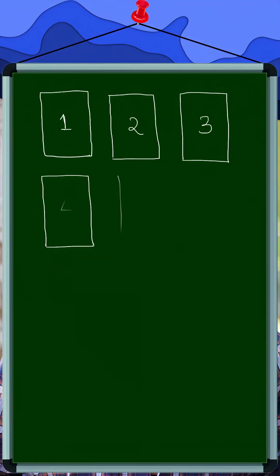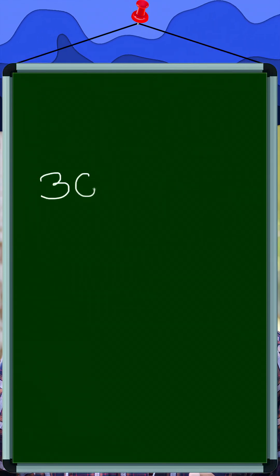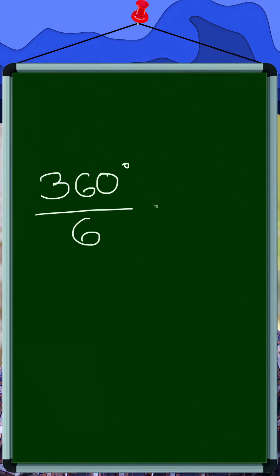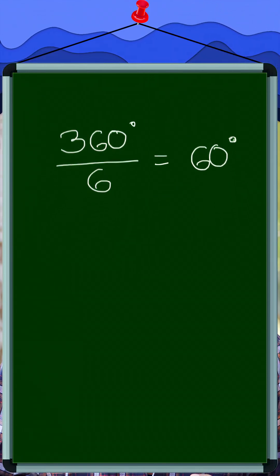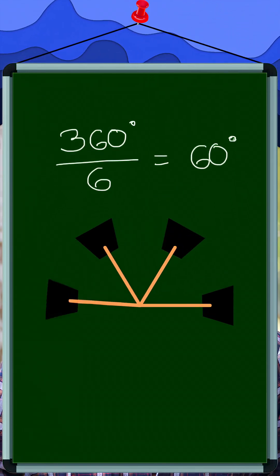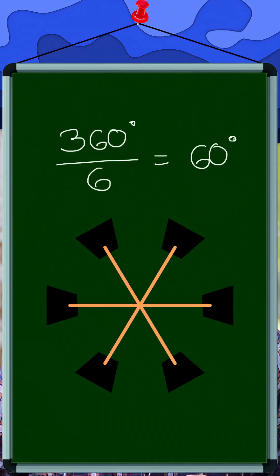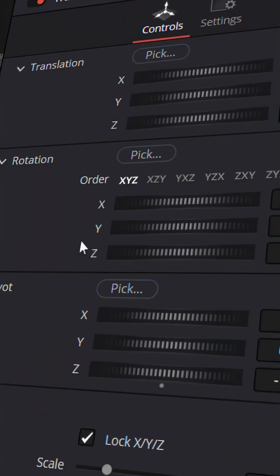After setting the transform node, here comes the mathematical part. Suppose you have 6 clips, then divide 360 by 6, which gives you 60 degrees. So each clip should be 60 degrees separated from each other.